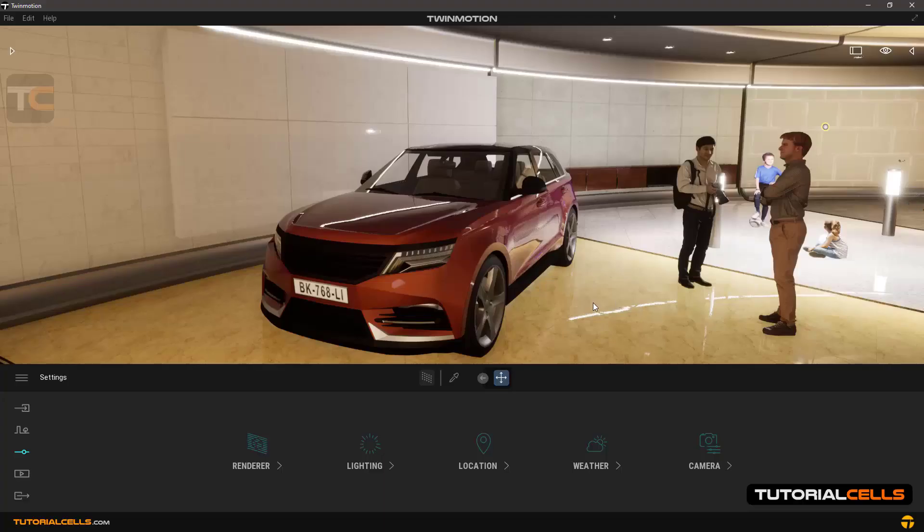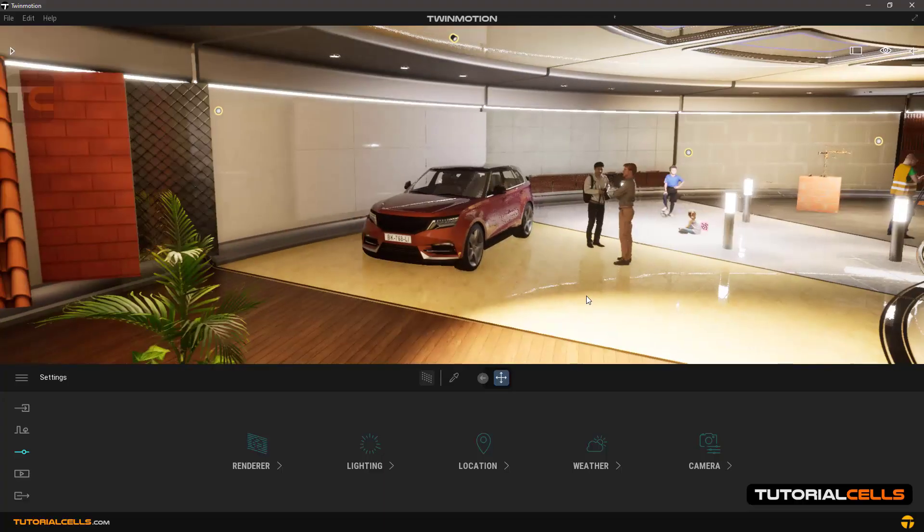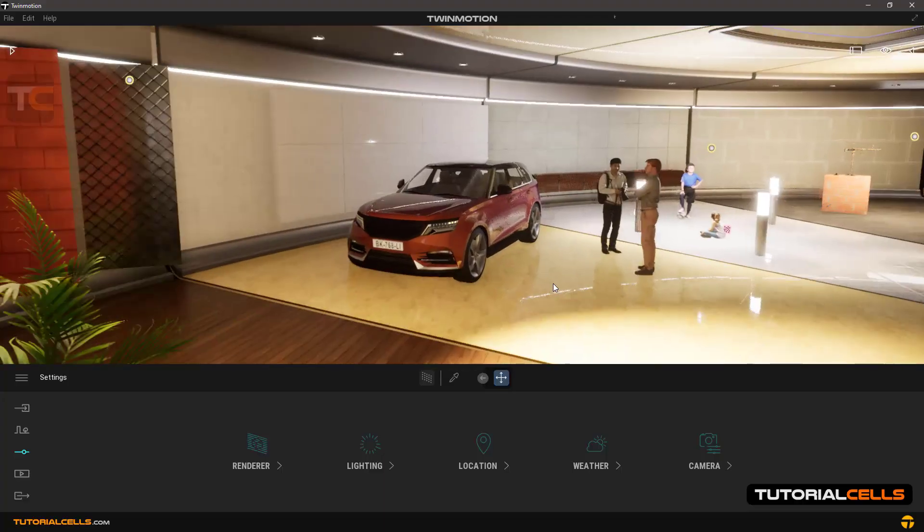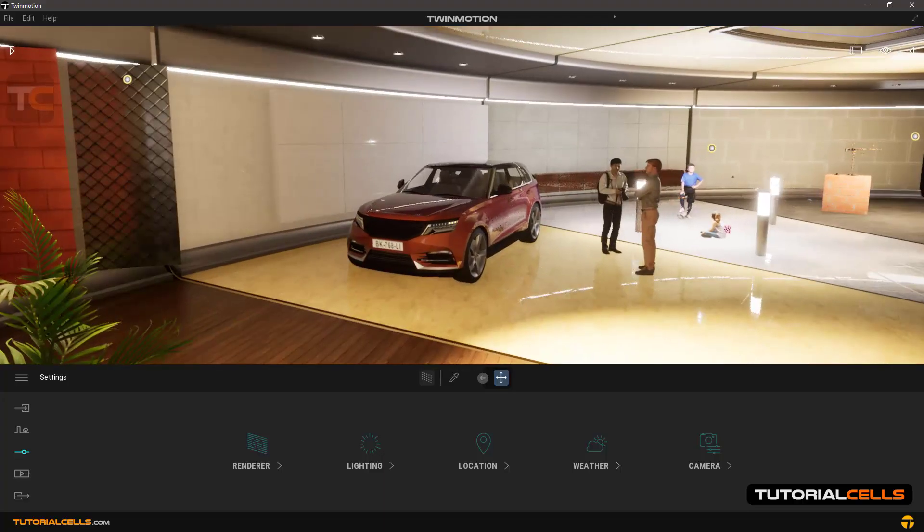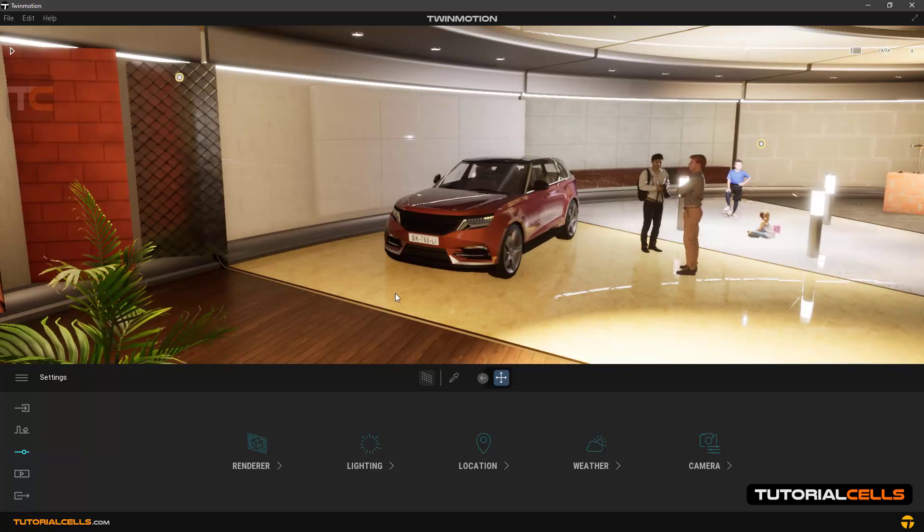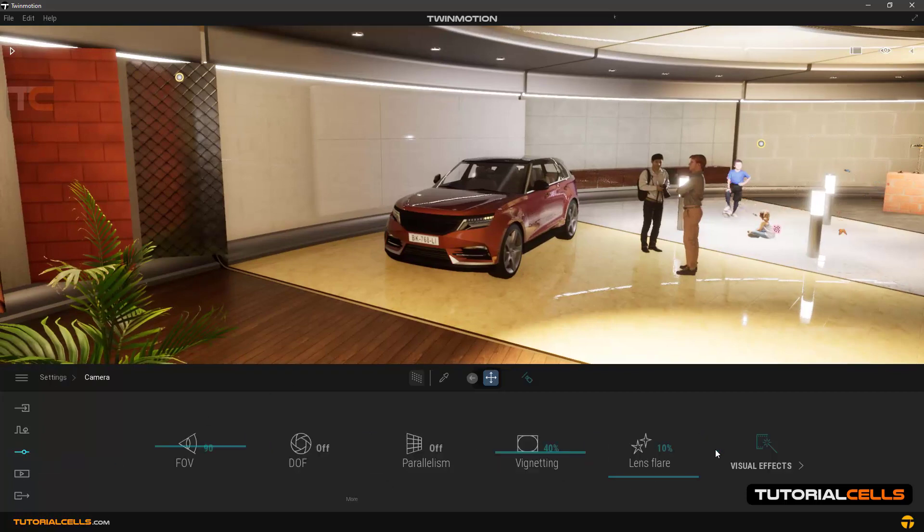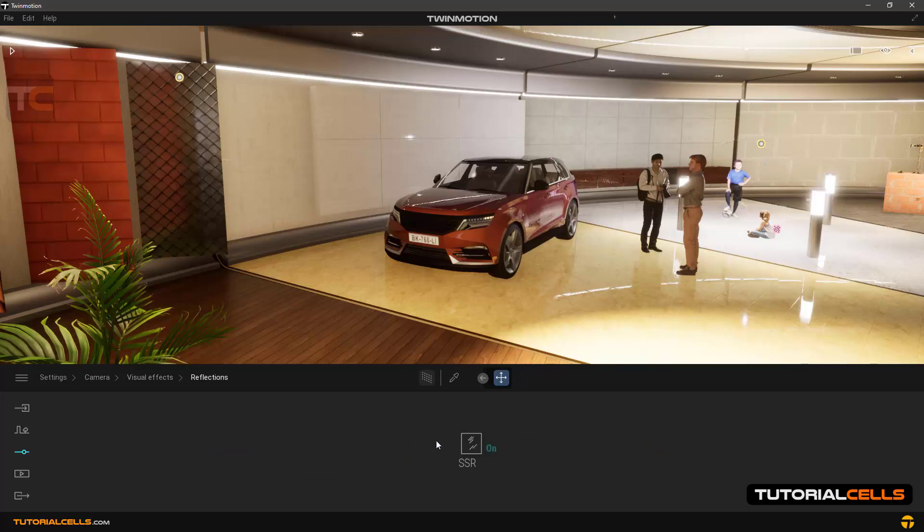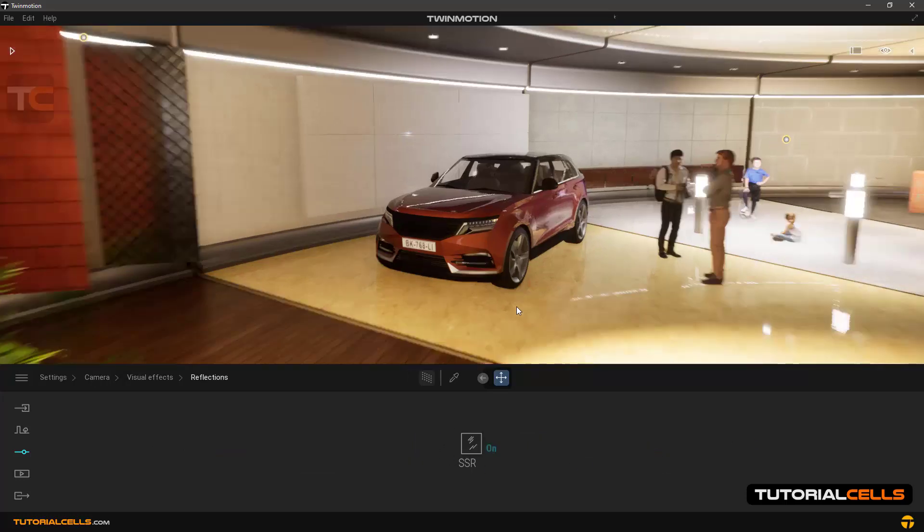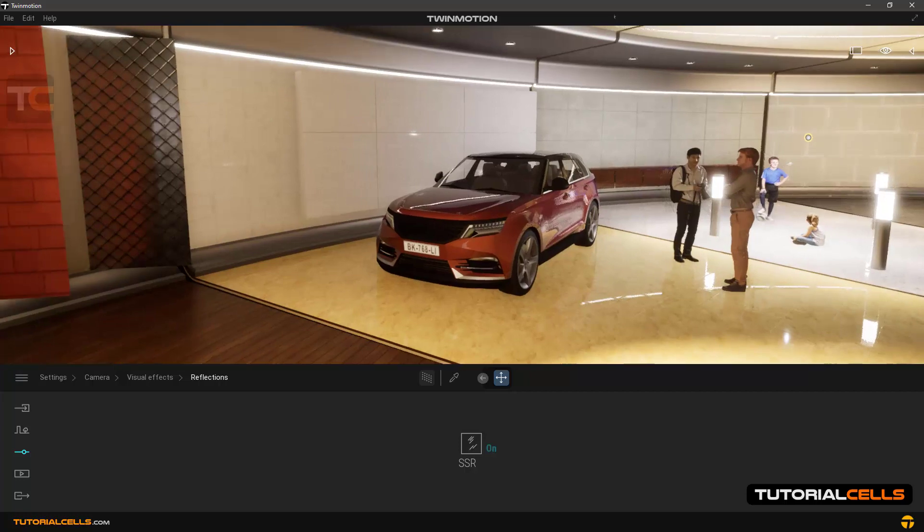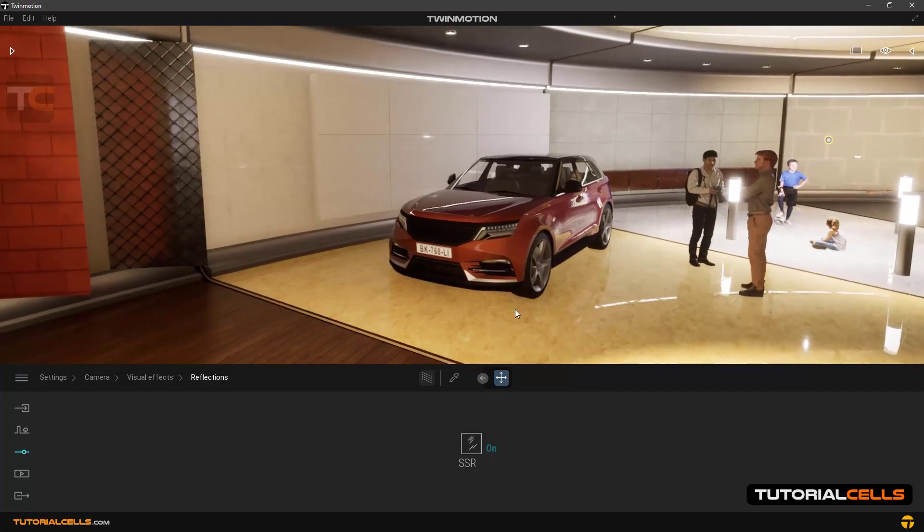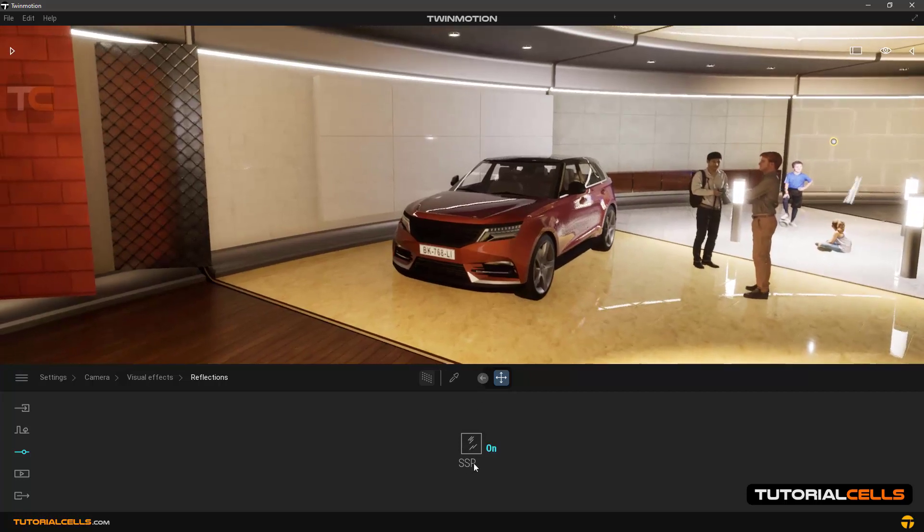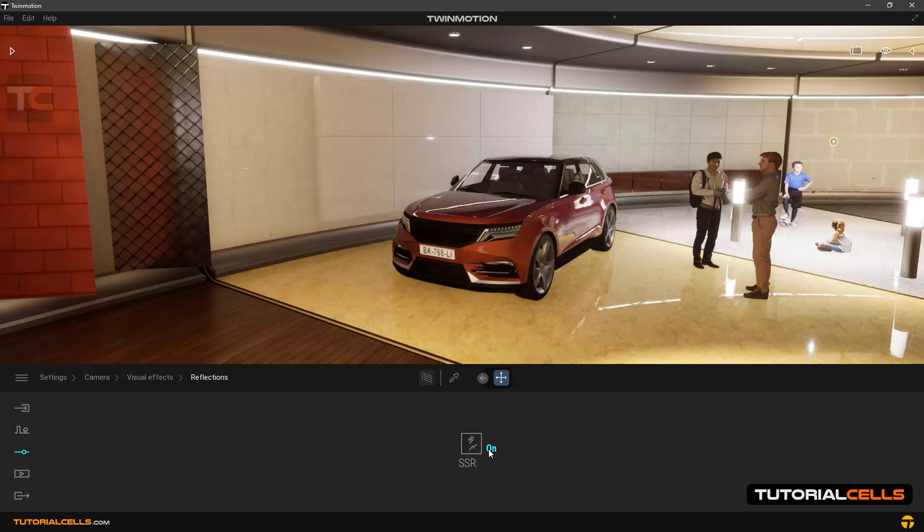In this lesson we want to explain about SSR reflection. Going to the settings, then camera, and visual effects. In the reflection section there is an option called SSR. SSR means screen space reflection.